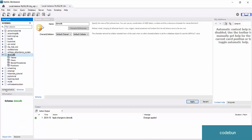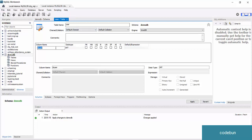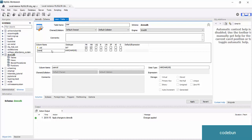When you refresh the schema section by clicking the refresh button, it will display the newly created database 'demo_db.' Make sure you're on the Schemas tab to view it. Now let's create a table under this database. Double-click the database name — it will appear bold to indicate it's selected. Then click the icon to create a new table. Enter the table name — let's say 'user' in small letters.